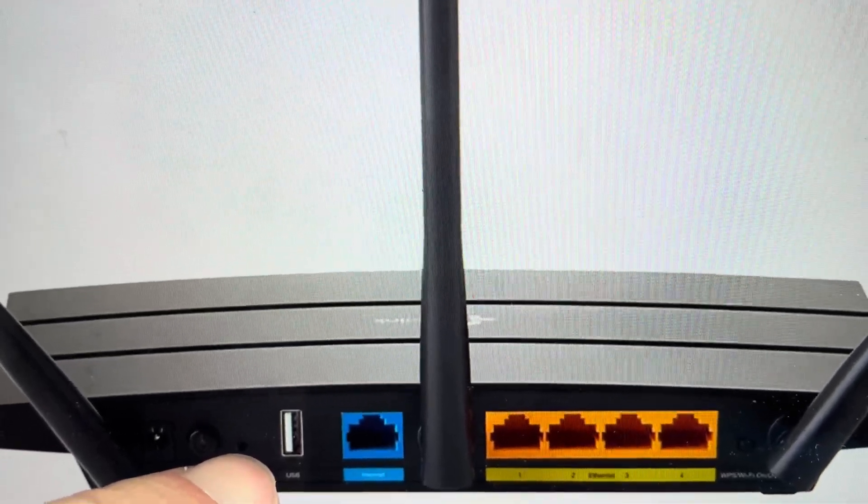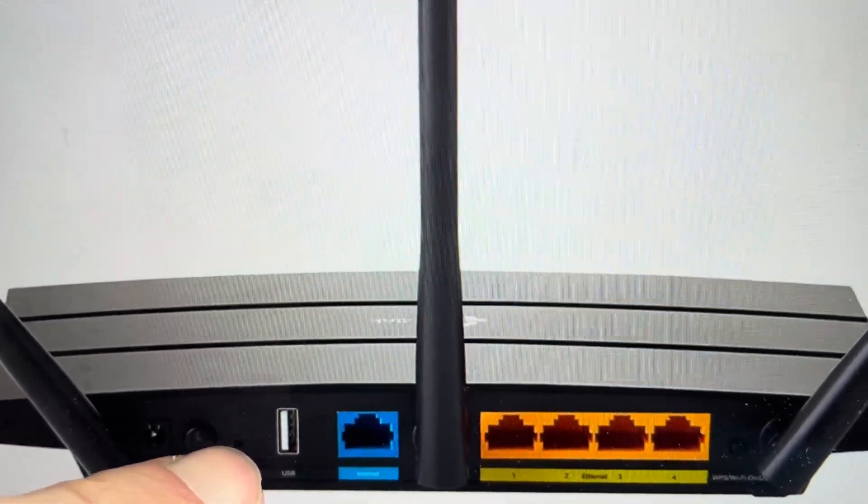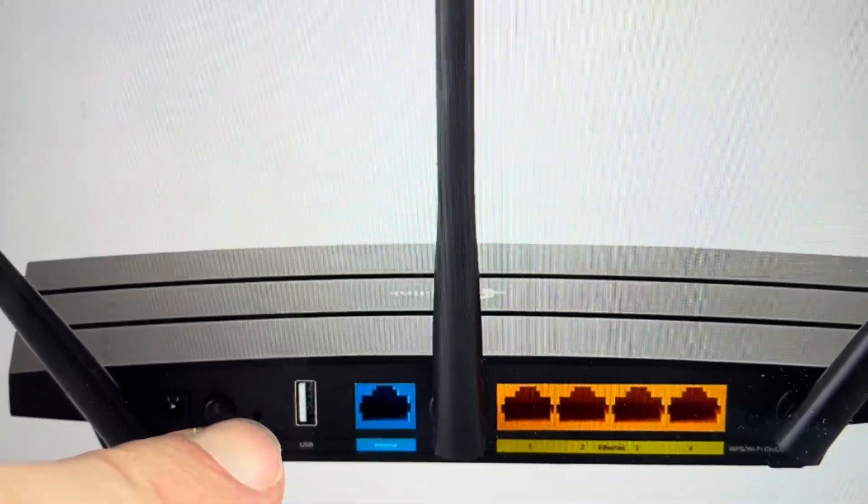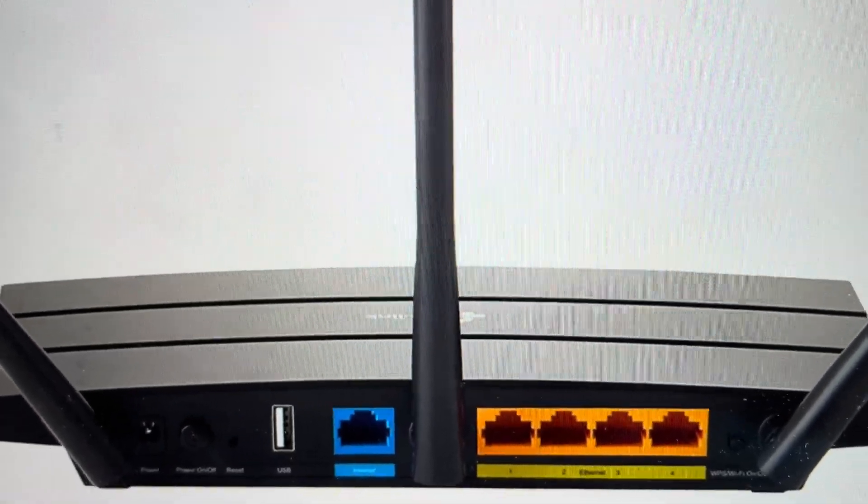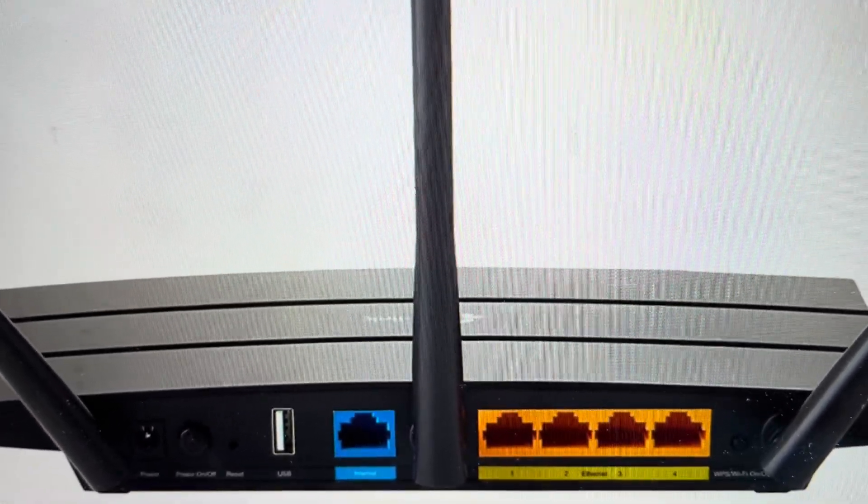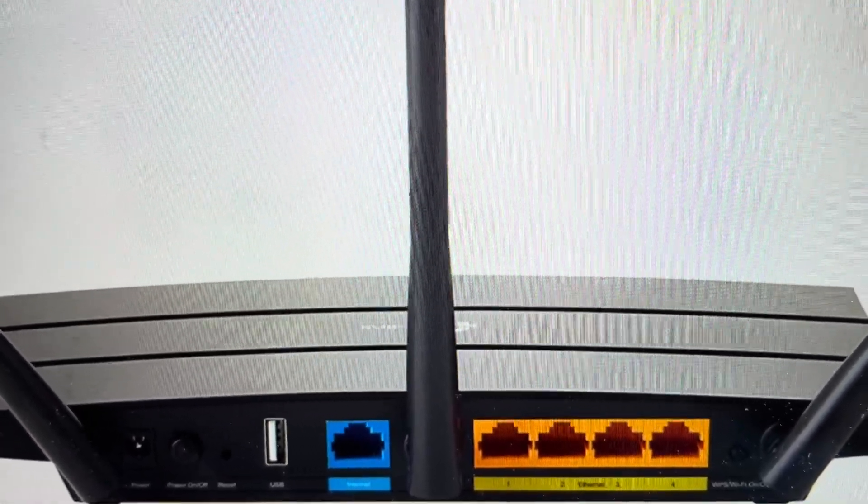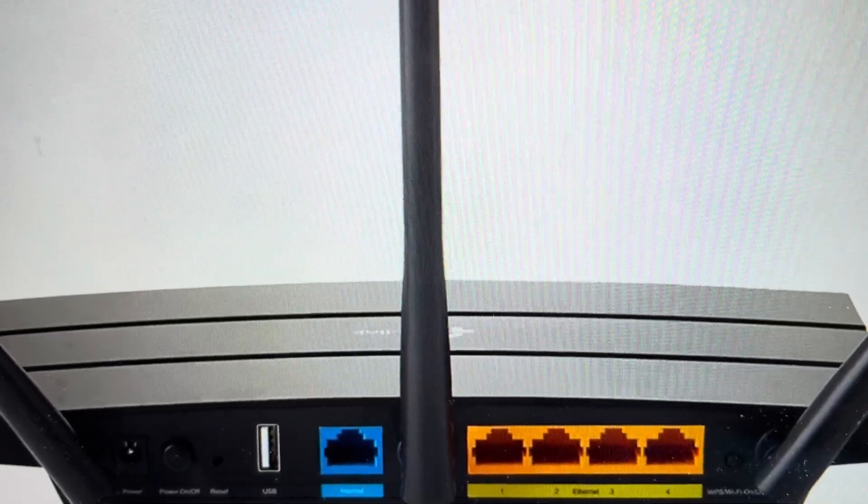And you will notice that the lights on the front will start to blink in all kinds of different ways. After the 10 seconds, you can let it go, at which point the router will be reset and you can set it up and reconfigure it as a new router.